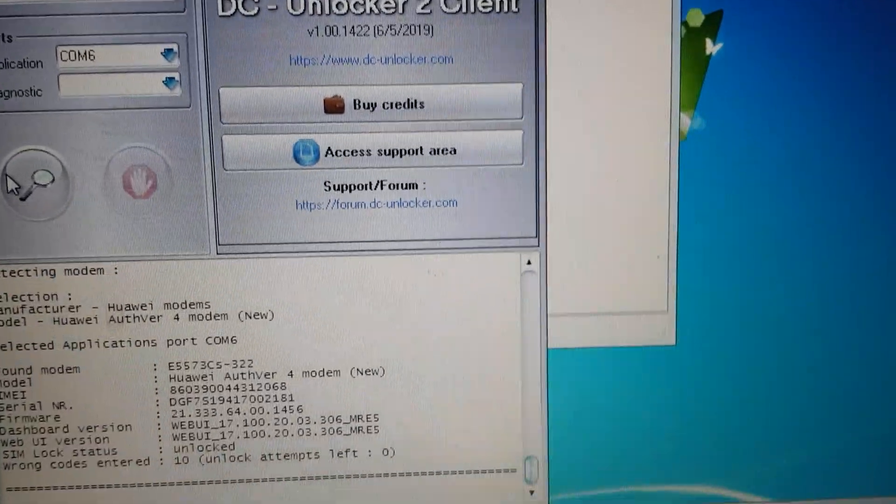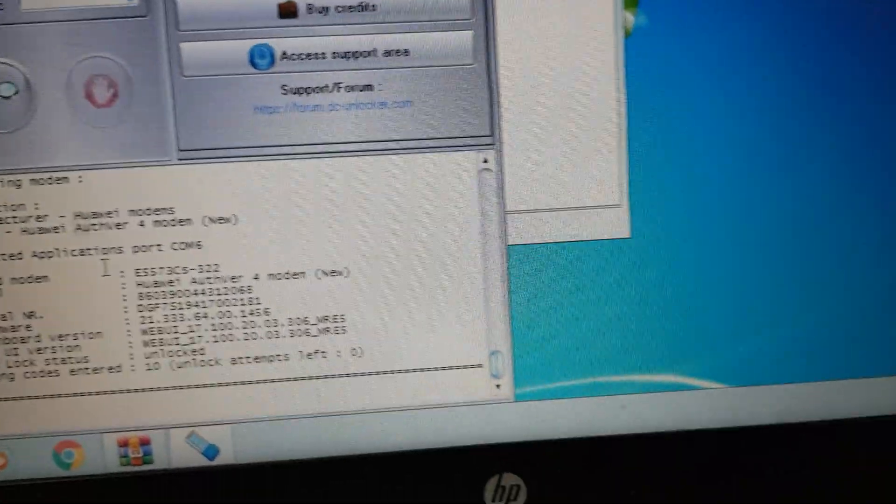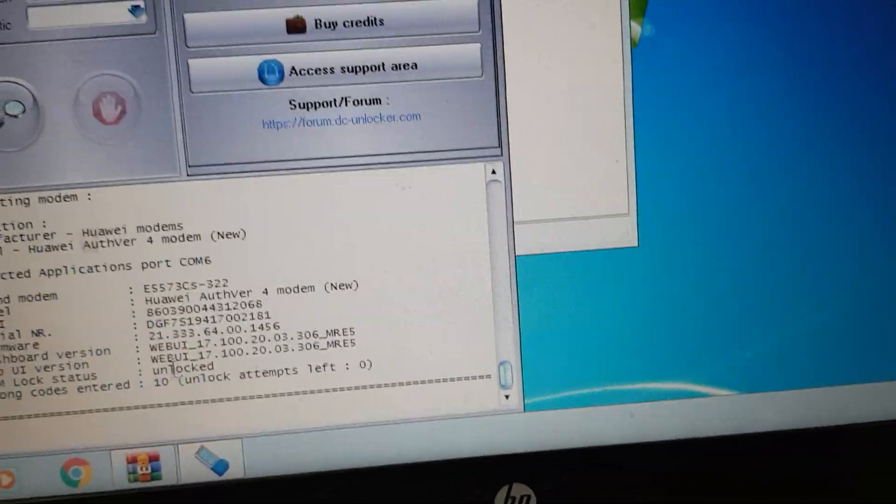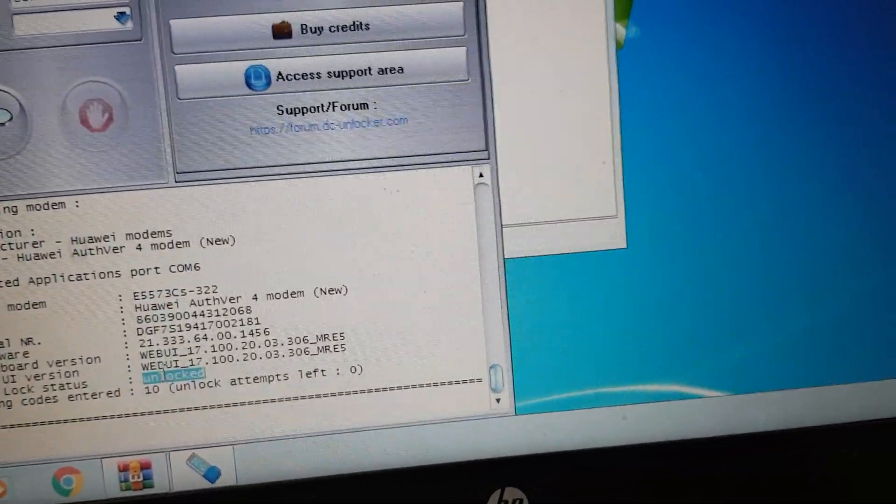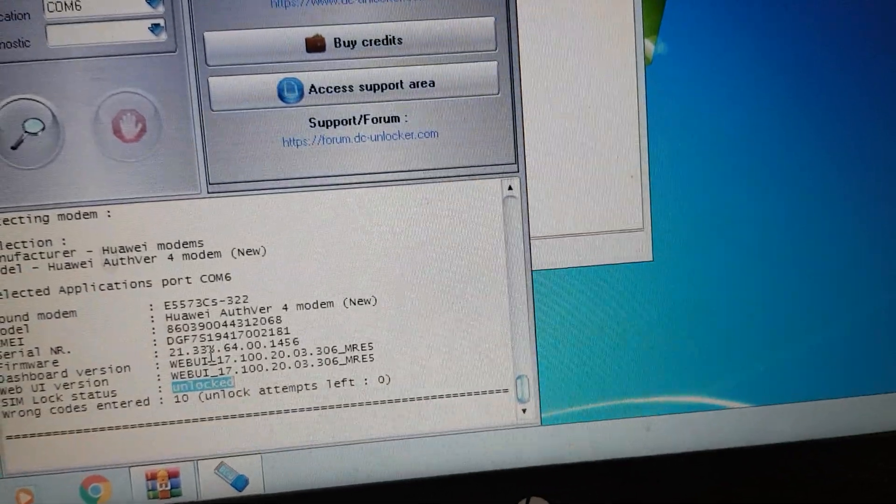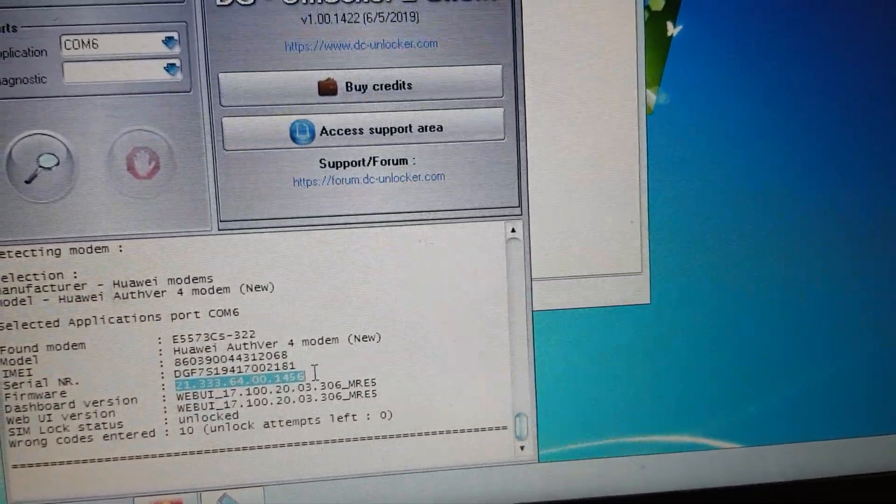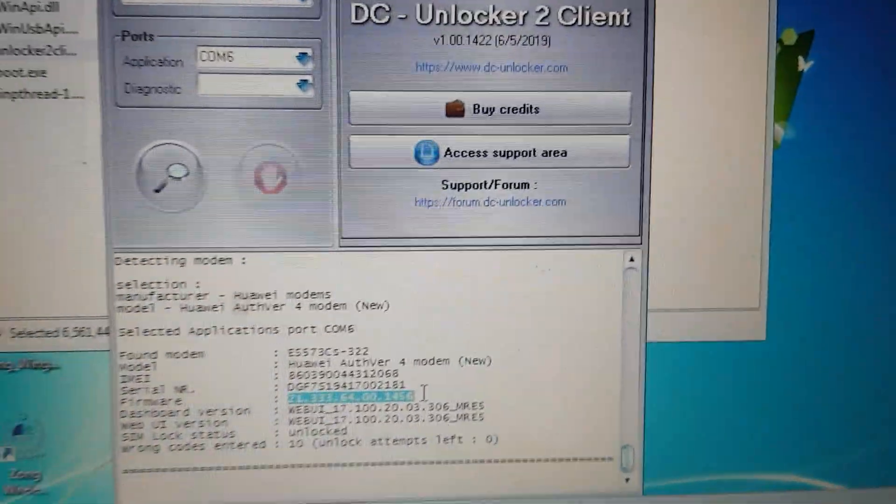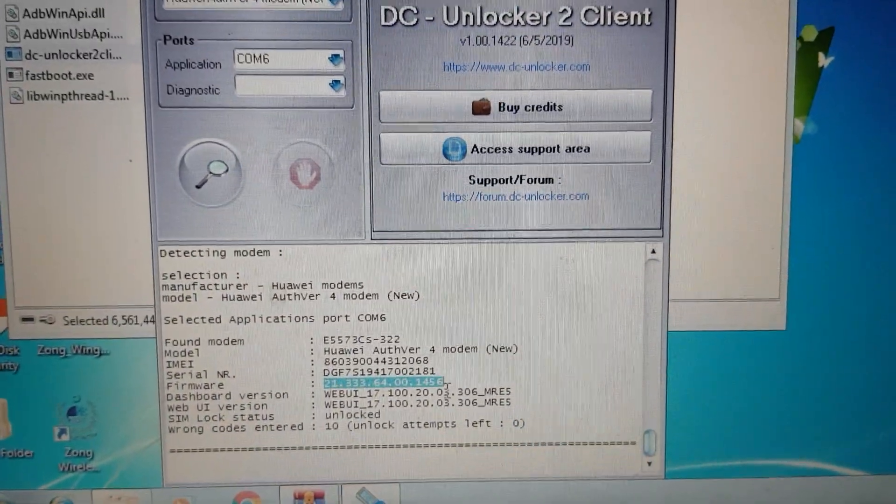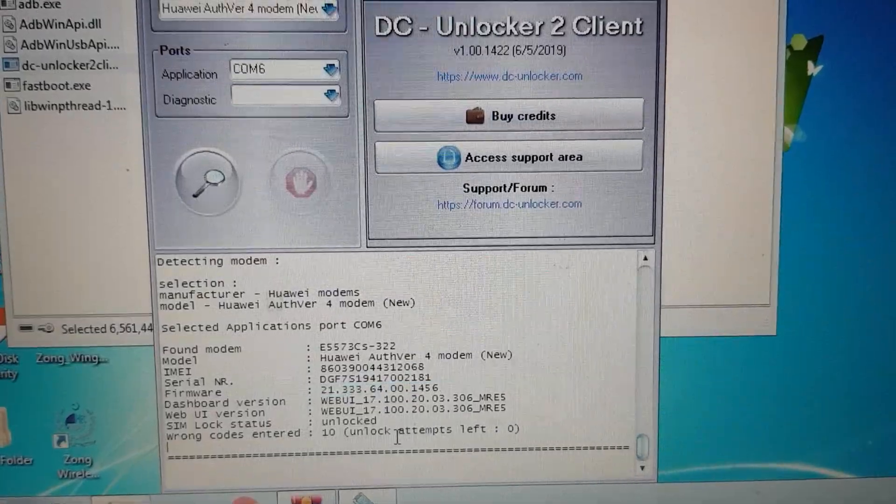So now you can see it's showing unlocked. The device version is the same and the device is unlocked.